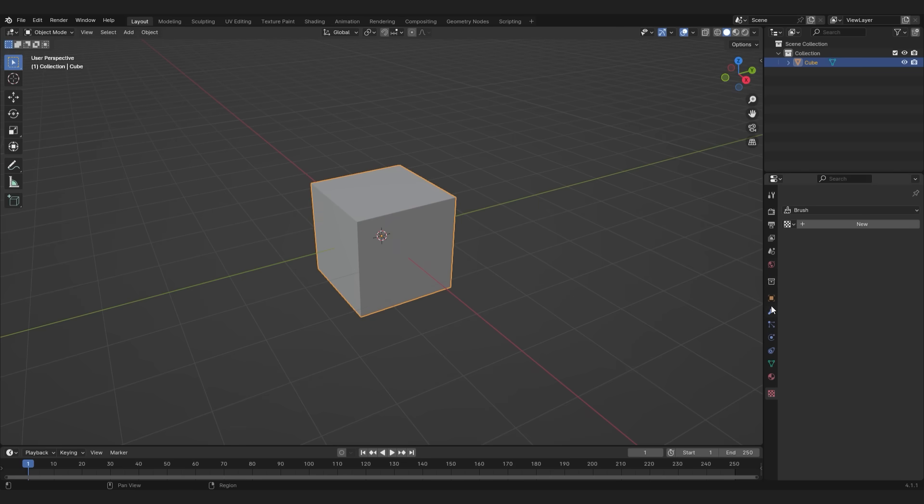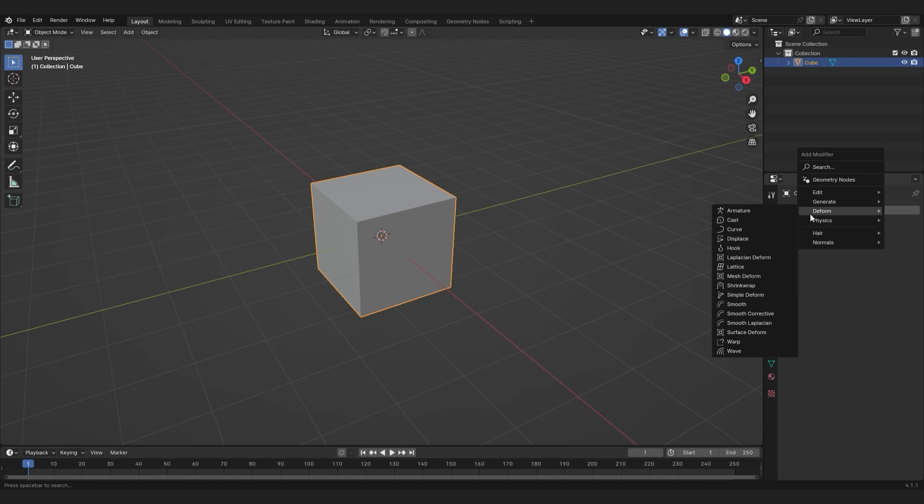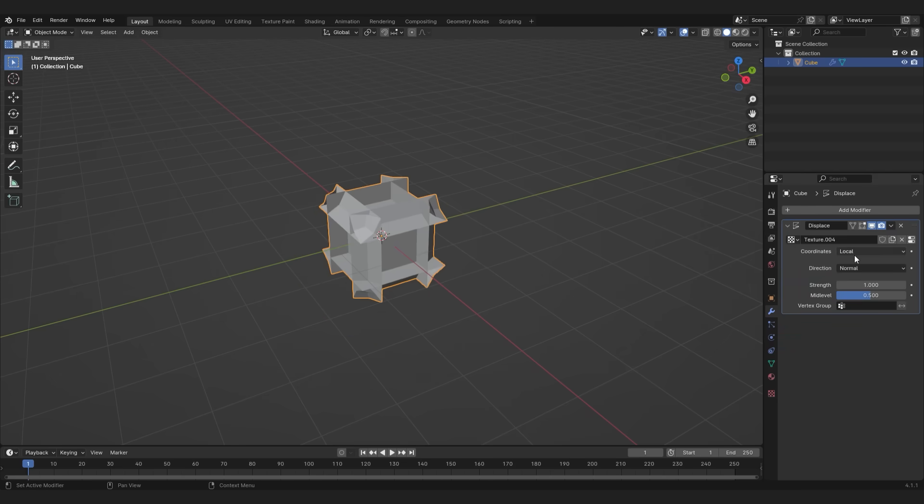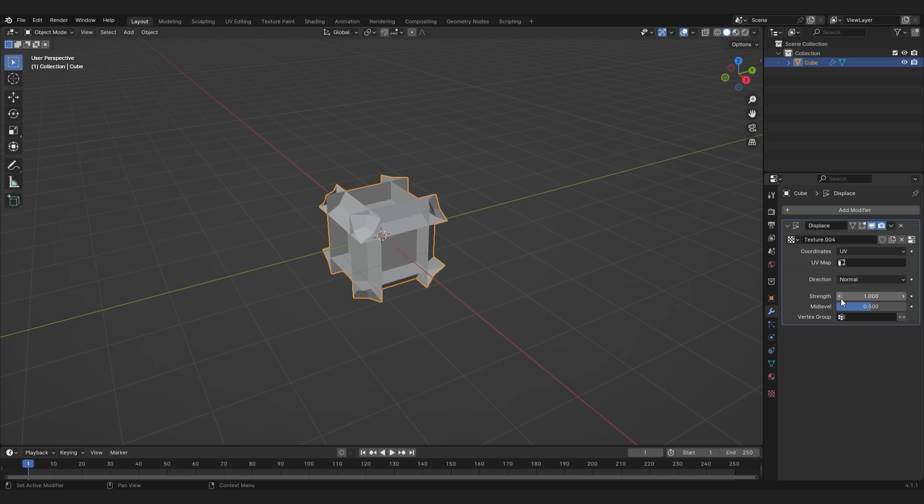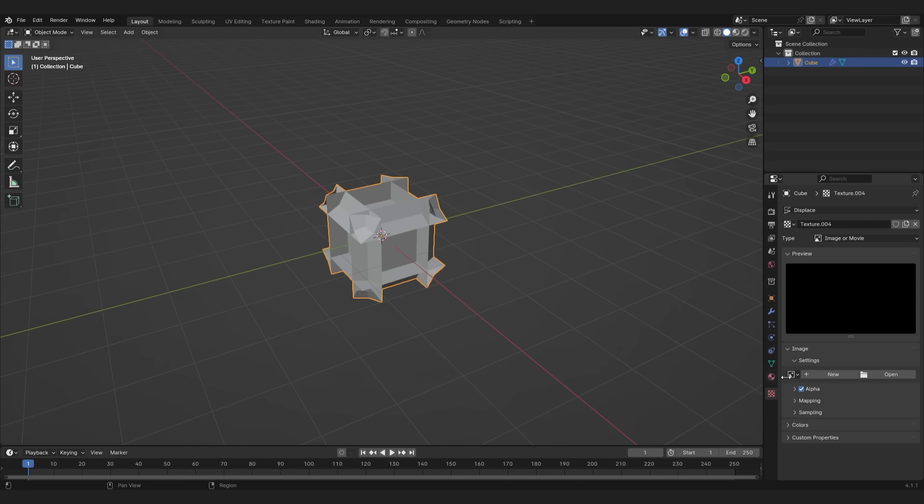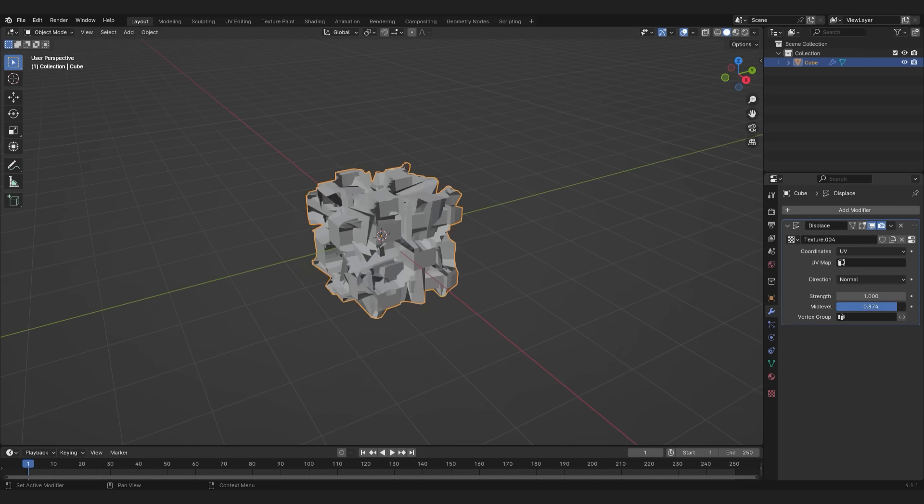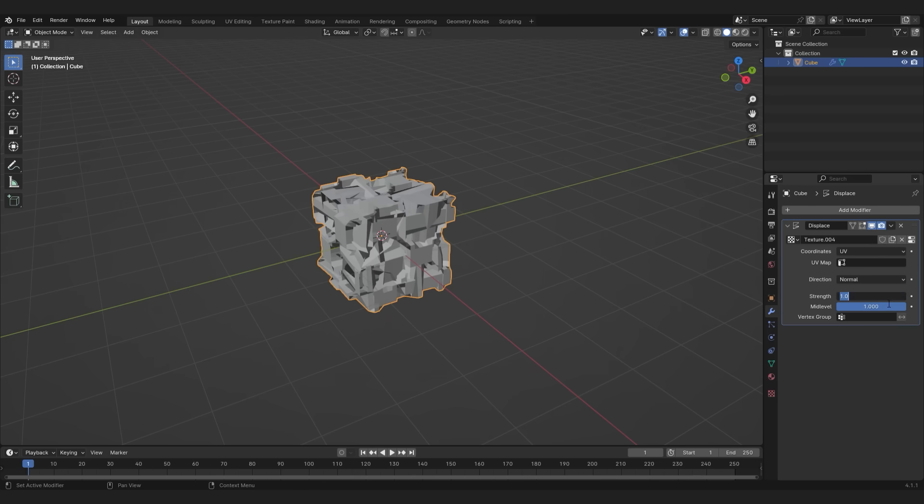You can switch back to object mode and go to the modifiers tab and add a displacement modifier. Add a new texture and switch the coordinates to UV. Now in the texture tab open your image. The displacement is too much so back in the modifiers tab you can increase the mid level to 1 and decrease the strength to 0.01.